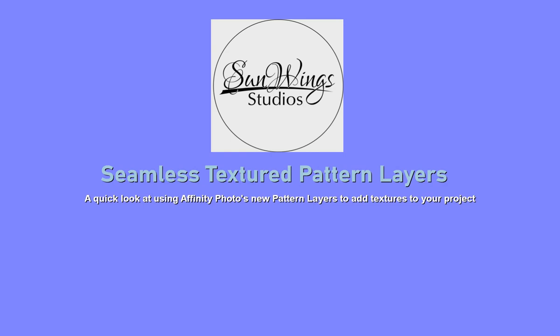Today we're going to take a quick look at using Affinity Photo's new pattern layers to add some amazing textures to your new projects.